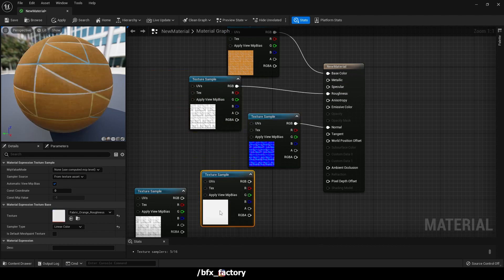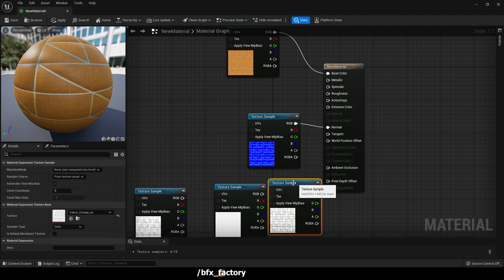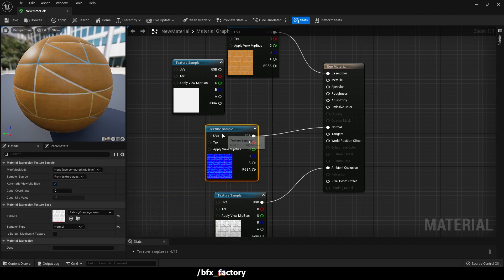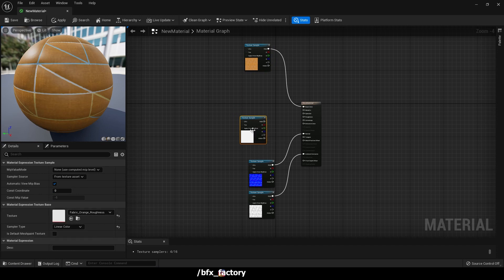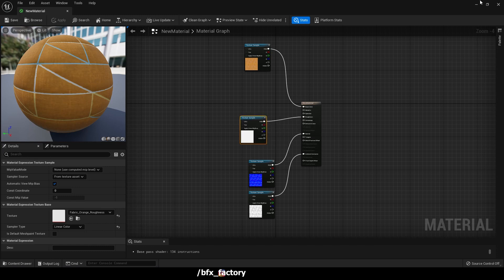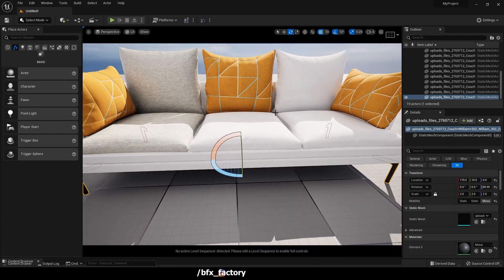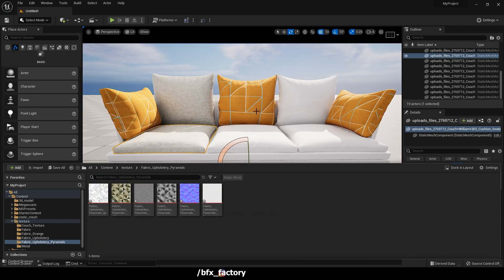This is our Normal map — connect it to Normal. This is a Height map which is displacement — ignore it. This is our Diffuse map; diffuse, albedo or color format all go to Base Color. Connect this one to Roughness. The last one is our Ambient Occlusion — connect it to Ambient Occlusion. Delete the Height map. That completes the process. You can create material instances using all the textures downloaded with your 3D models from any website.